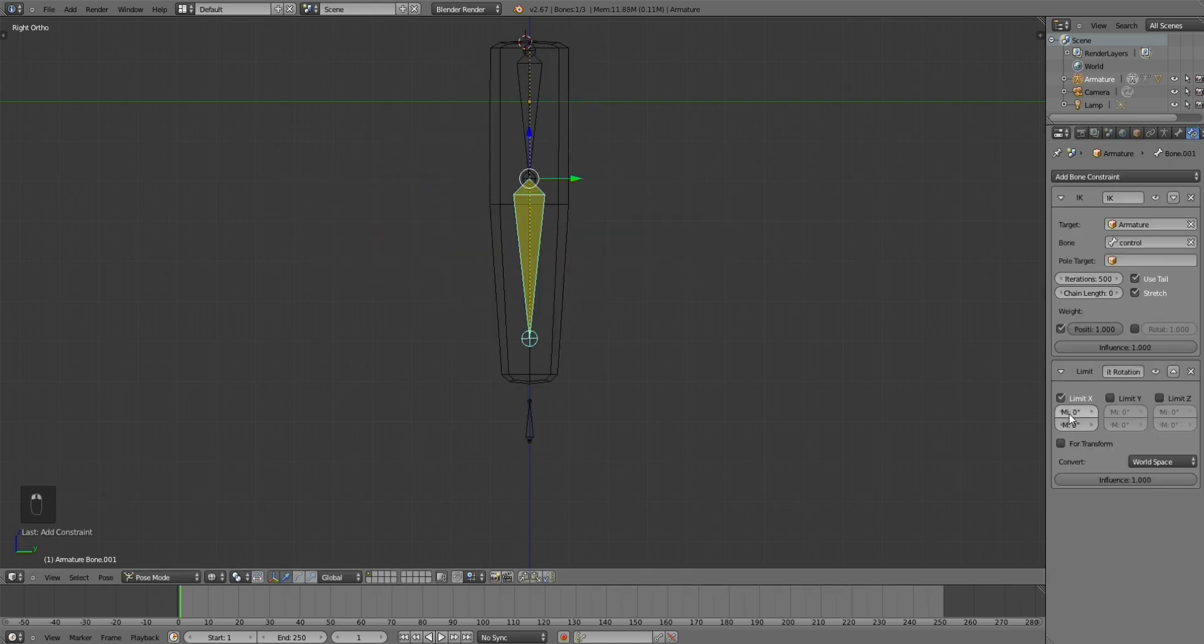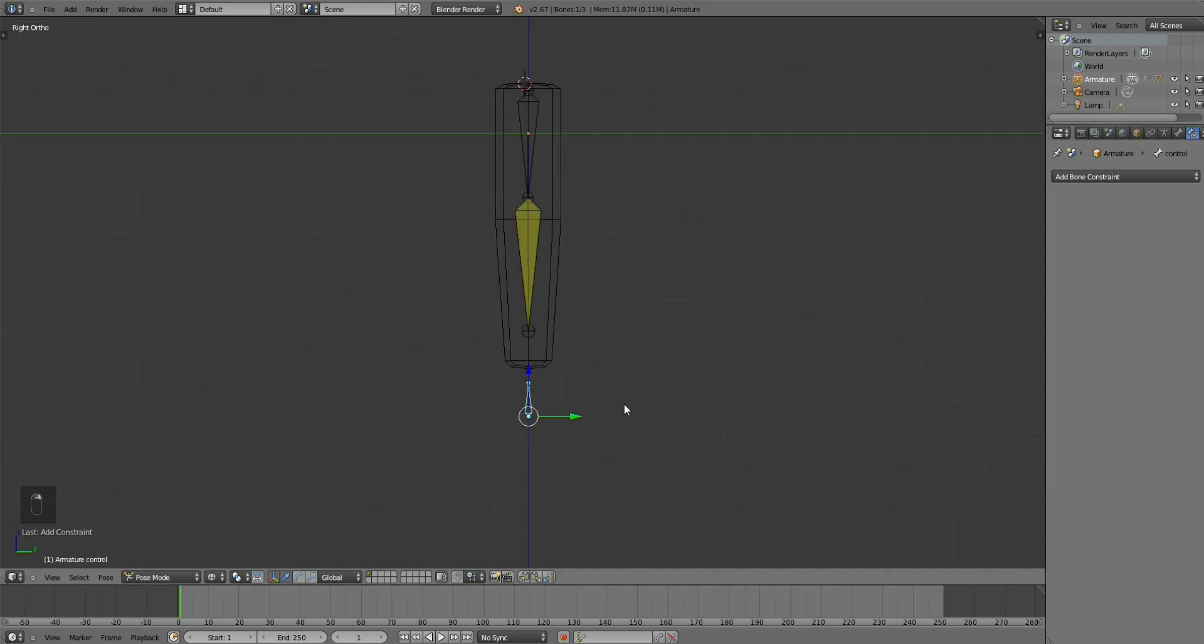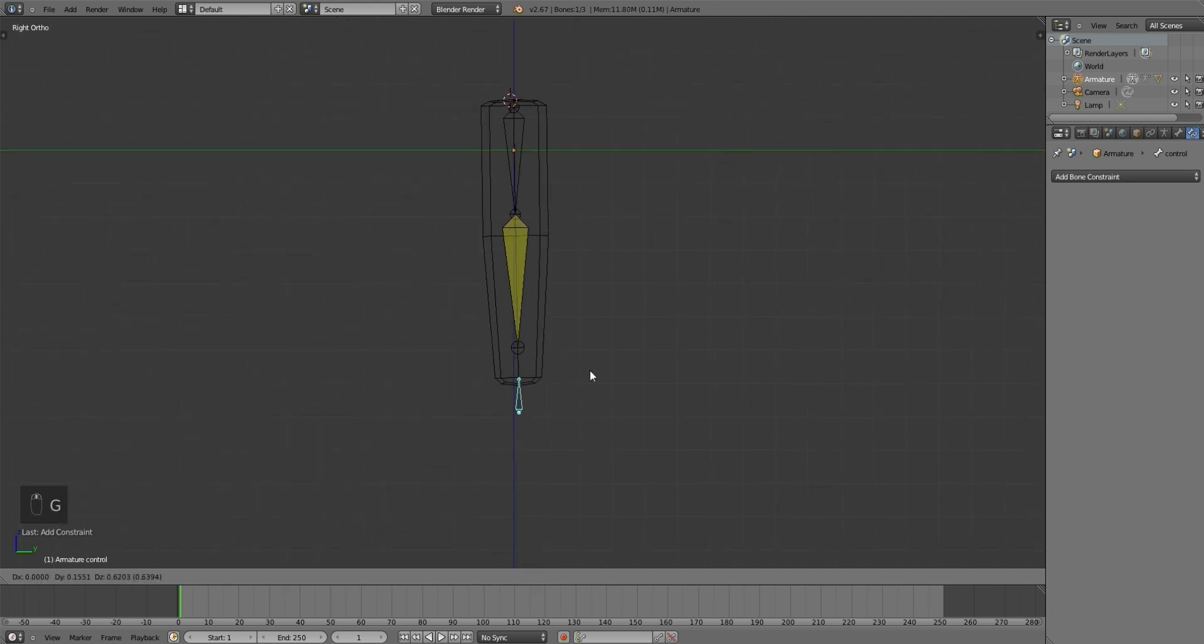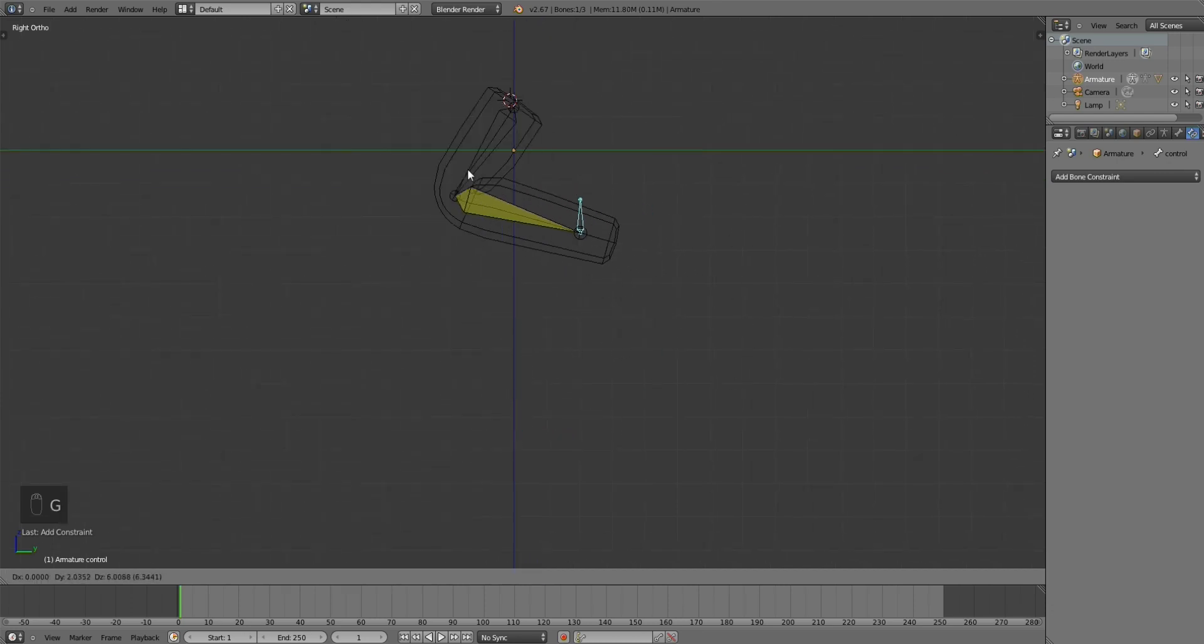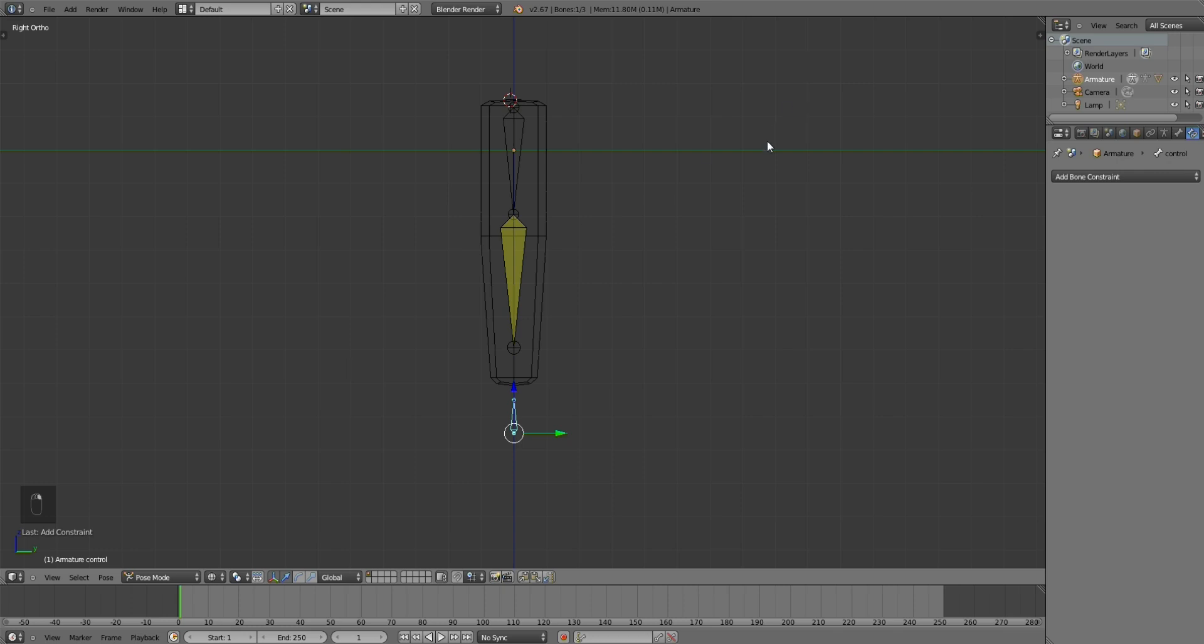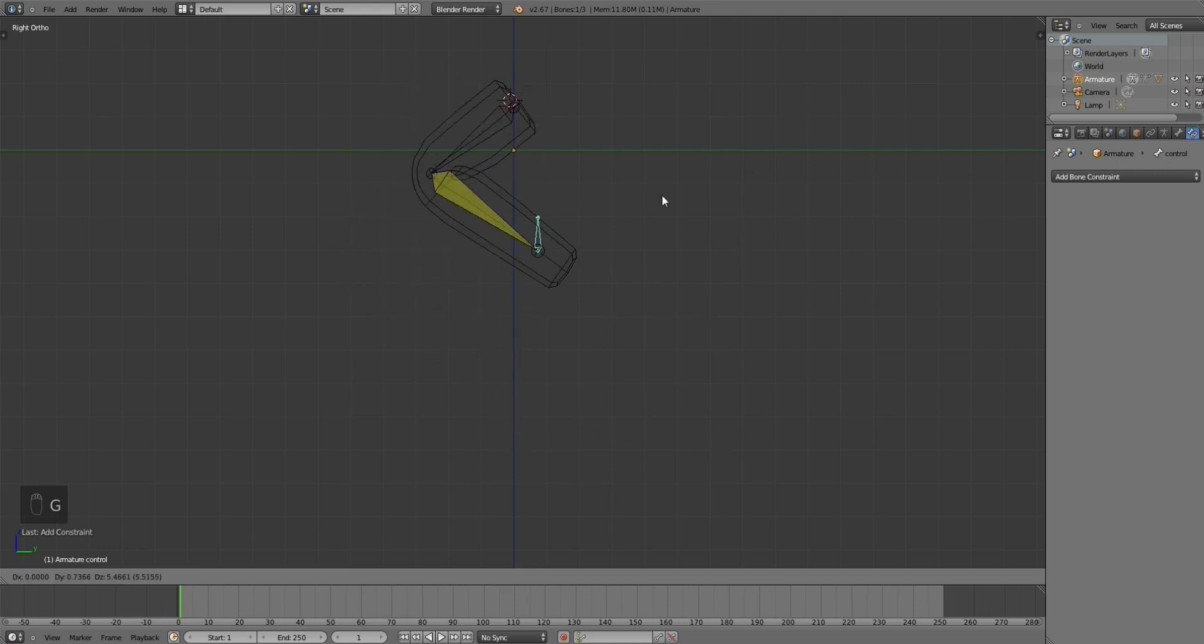So, let me show you what that does. Let's add some values in here, and look. Now you're not going to have trouble with it snapping this way if you just want it to snap this way.